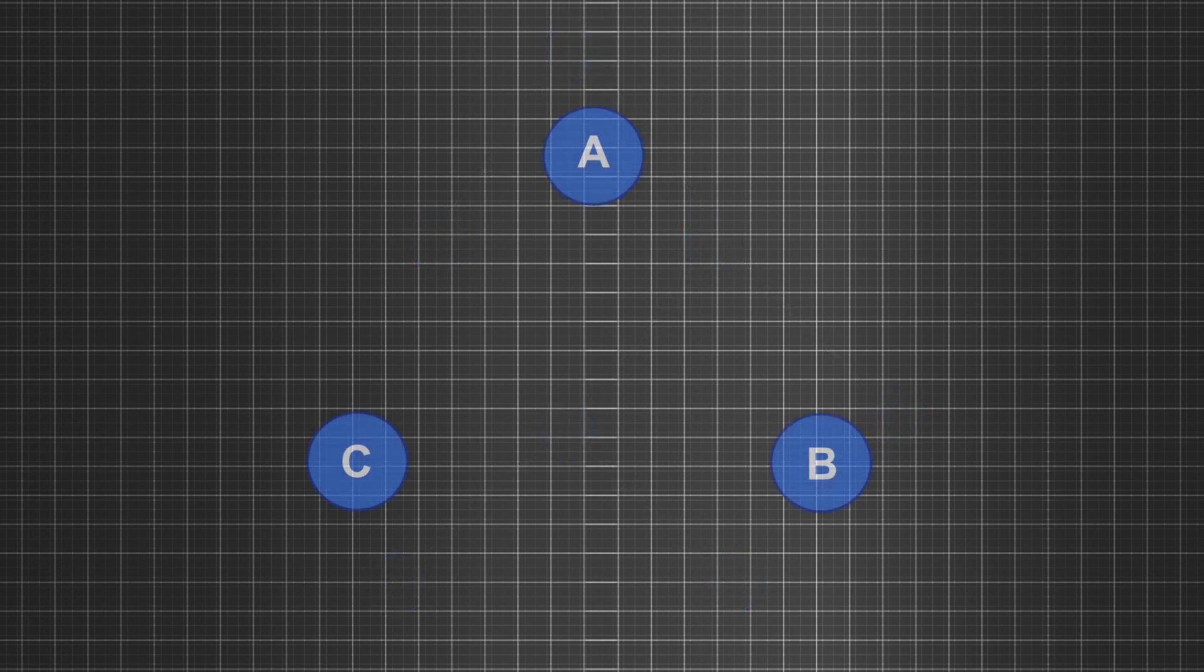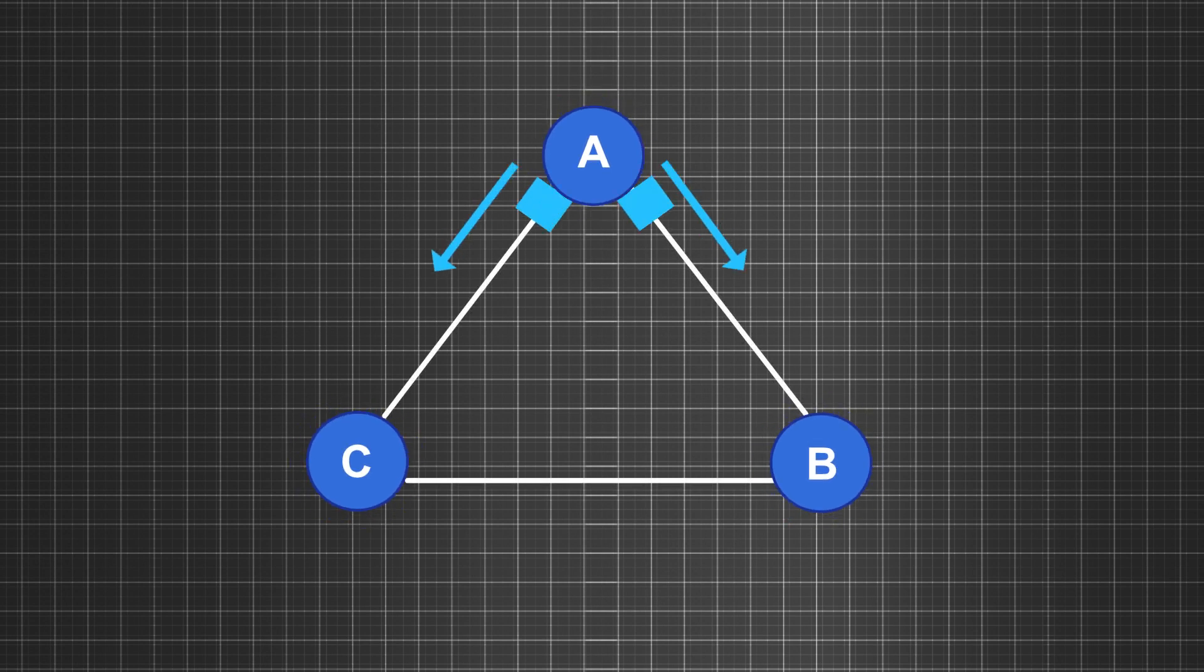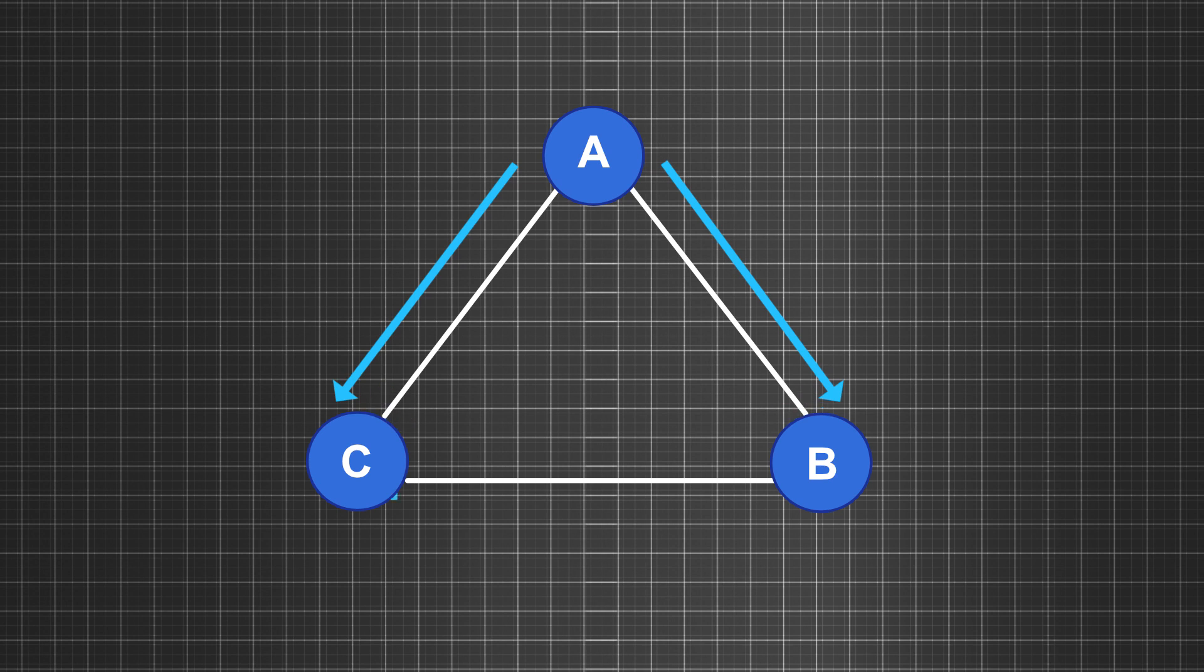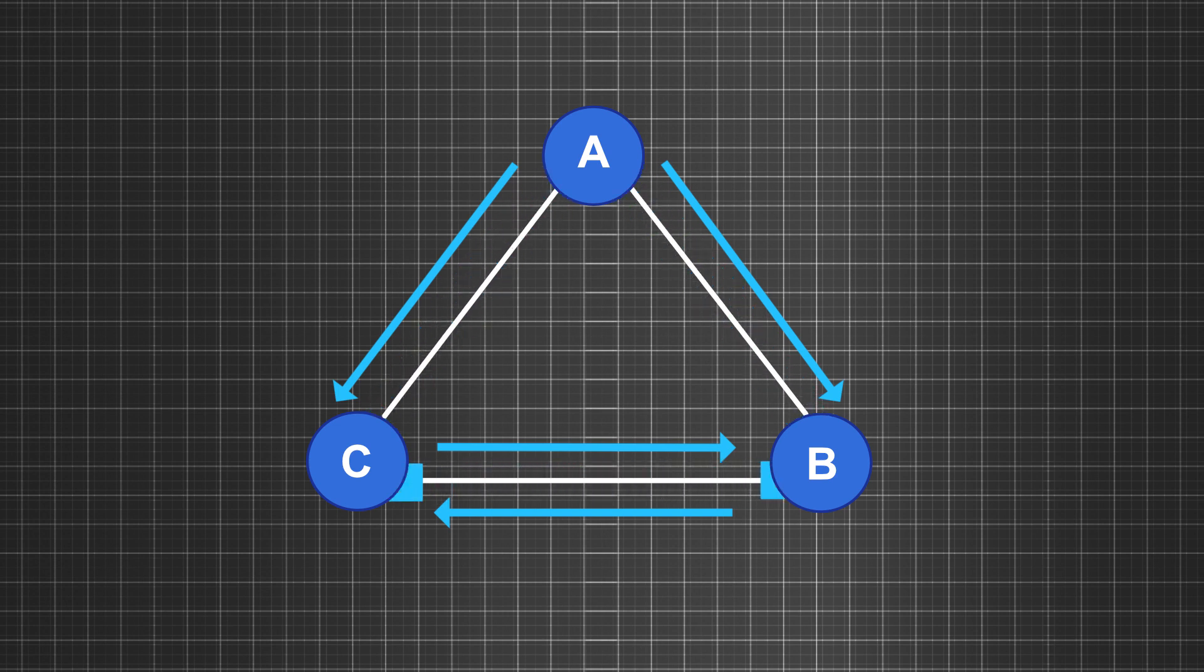Consider a scenario where three nodes, A, B, and C are interconnected. Node A sends link state information to B and C. Similarly, C sends the information to B and B sends information to C again, and the process continues in a loop. This issue is known as looping.